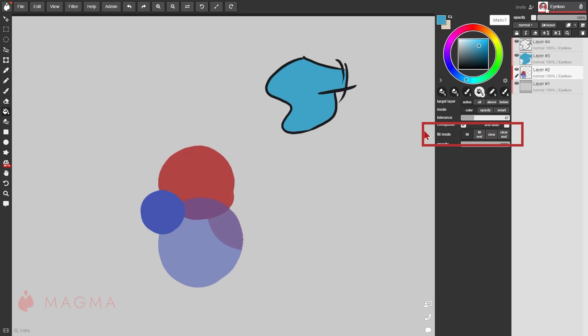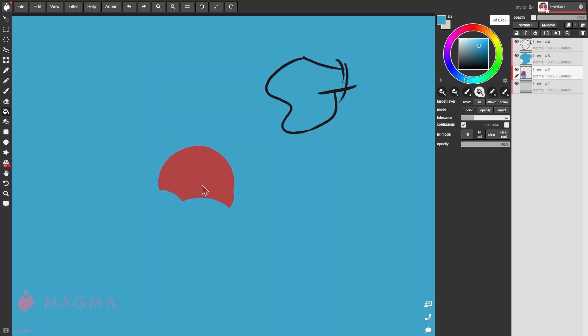We have some other fill modes over here. We've been using the standard fill. With fill rest, instead of the bucket coloring this shape, if we were to click on it, it will fill all areas outside of it.